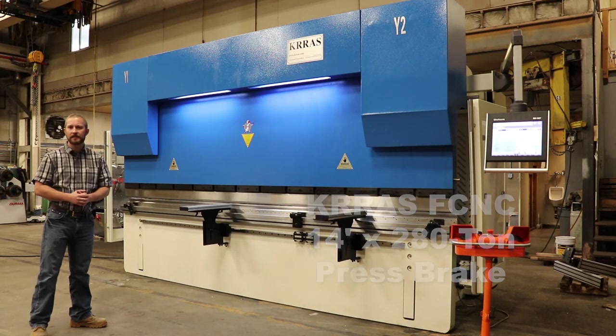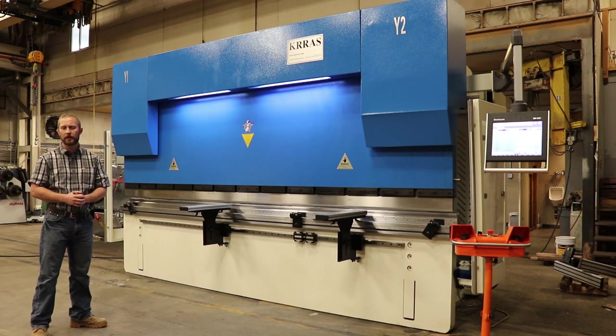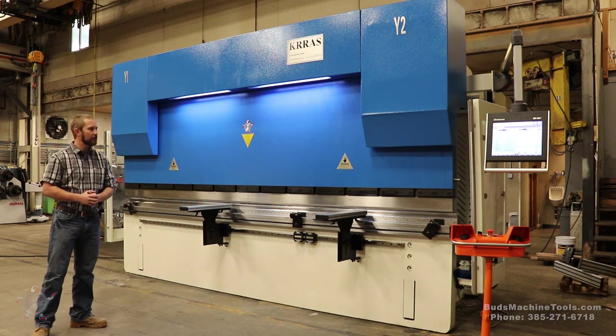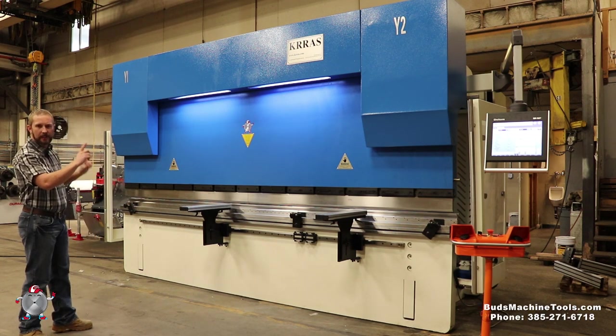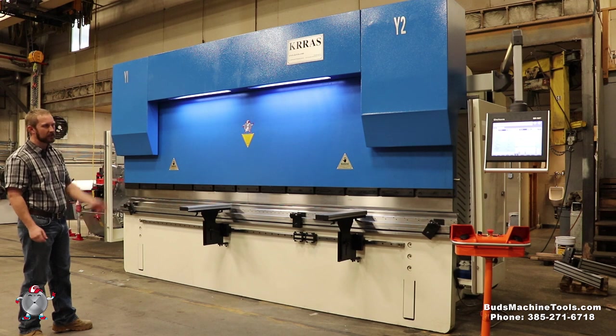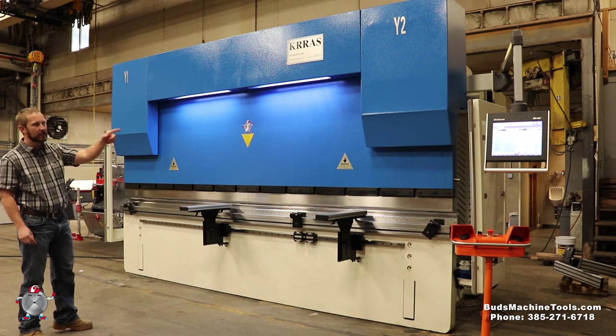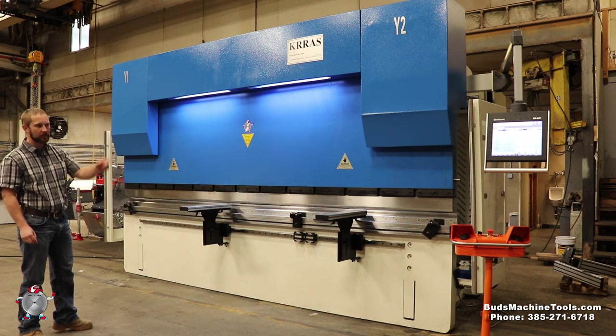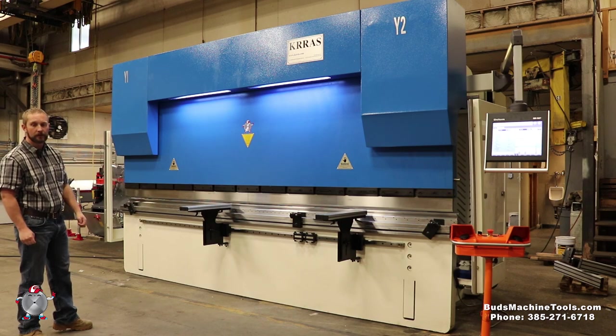Today we're going to go over a Cross FCNC. It's a 14-foot, 280-ton machine. It's a Y1-Y2 machine. It actually uses Horbaker Hydraulics, Snyder Electrics, and we're using a Dell 58 touchscreen control, which we'll go over later today with you.